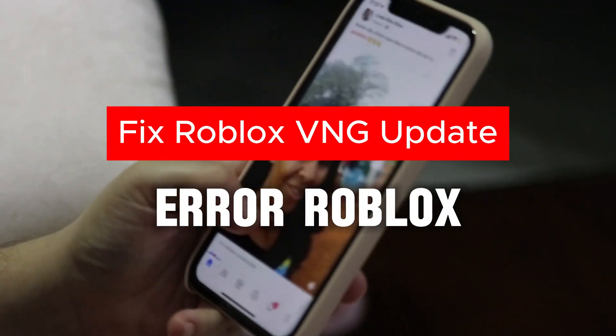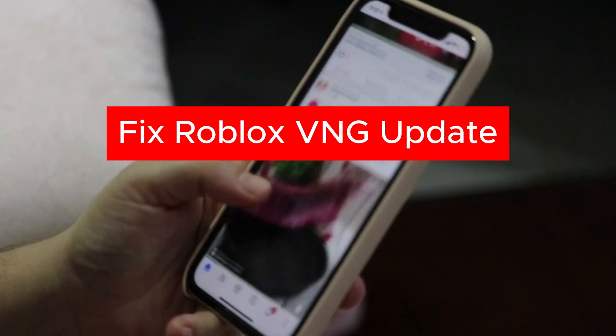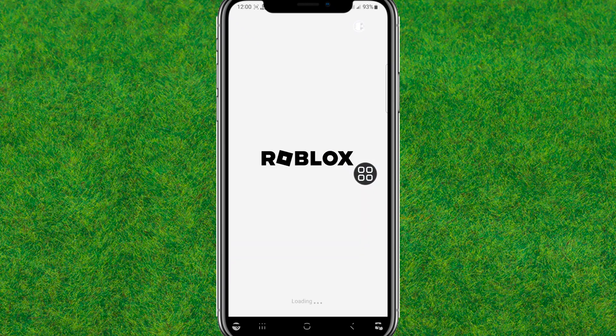Hey guys, welcome back. In this video I'm going to show how you can fix Roblox VPN update error or region problem when you're trying to launch Roblox.